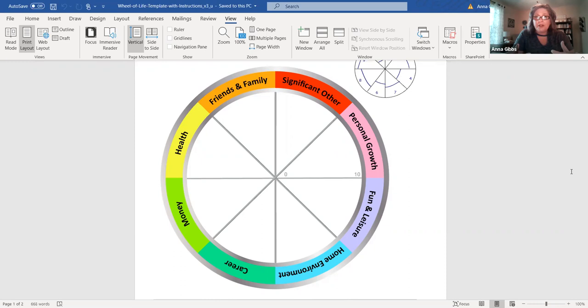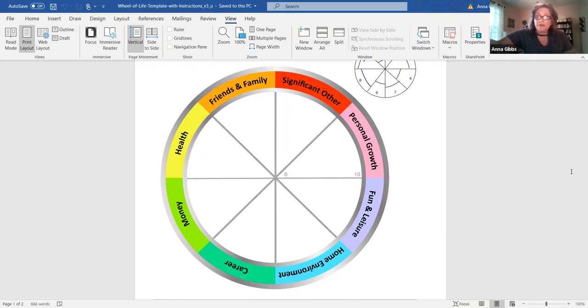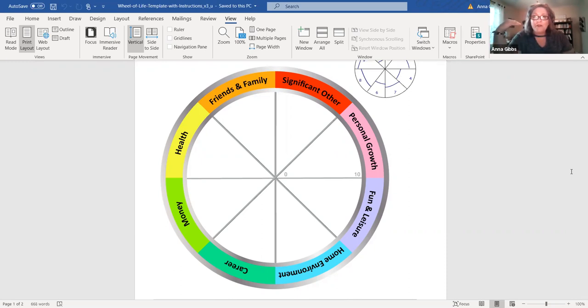The next question I would ask myself is, in the area of my health, I gave myself a six because I'm relatively healthy, yet I know that I need to lose weight or I want to exercise more. That's the next part of your assessment, to then ask yourself, what would make it a 10?